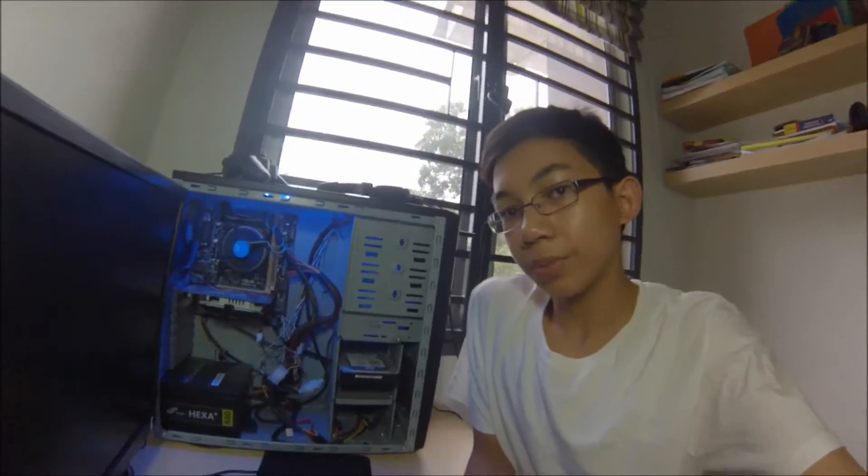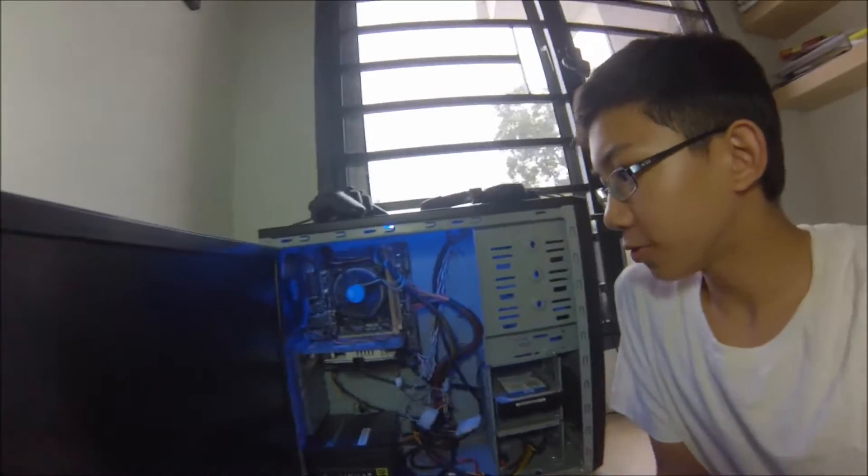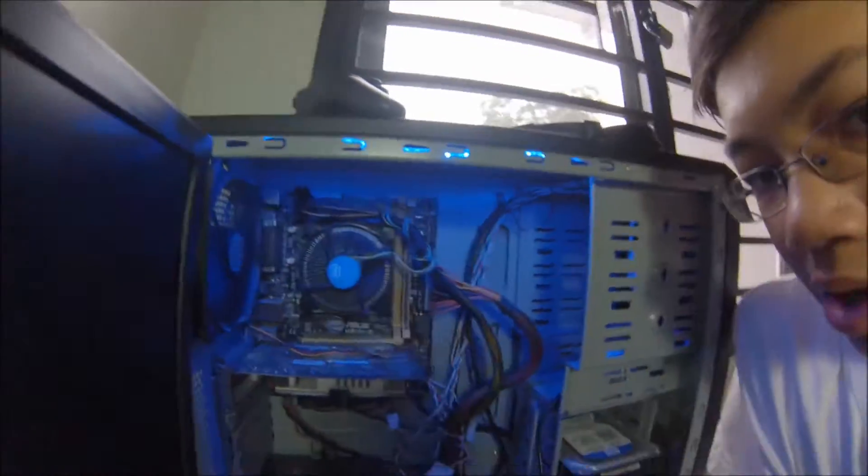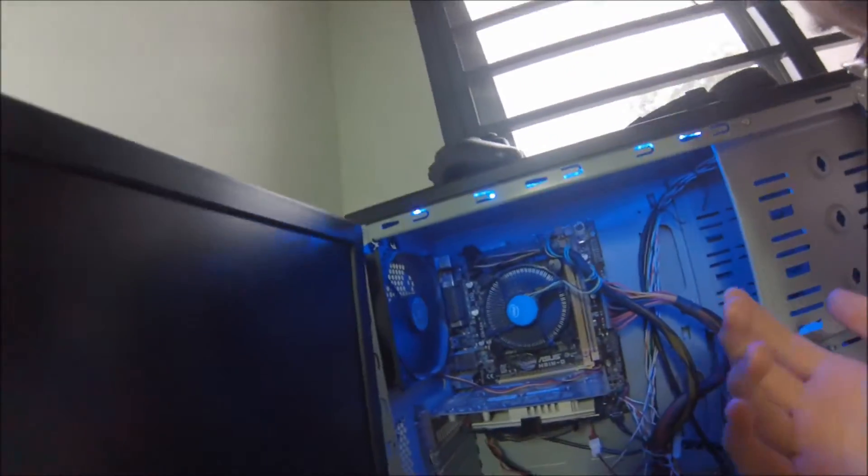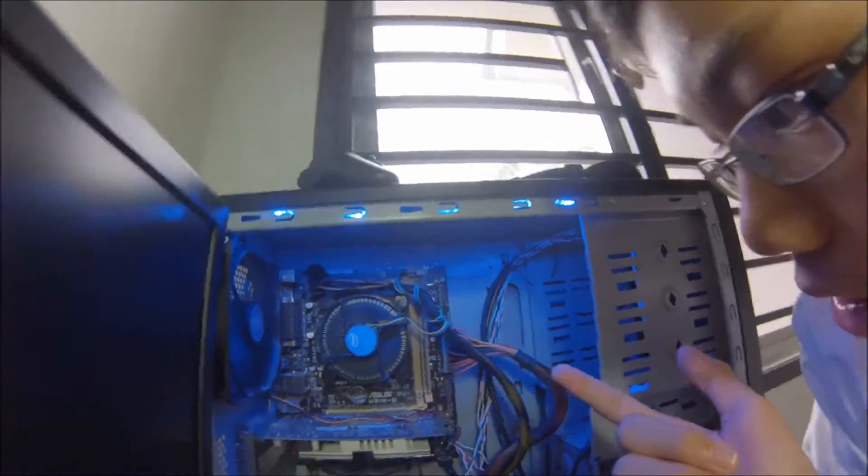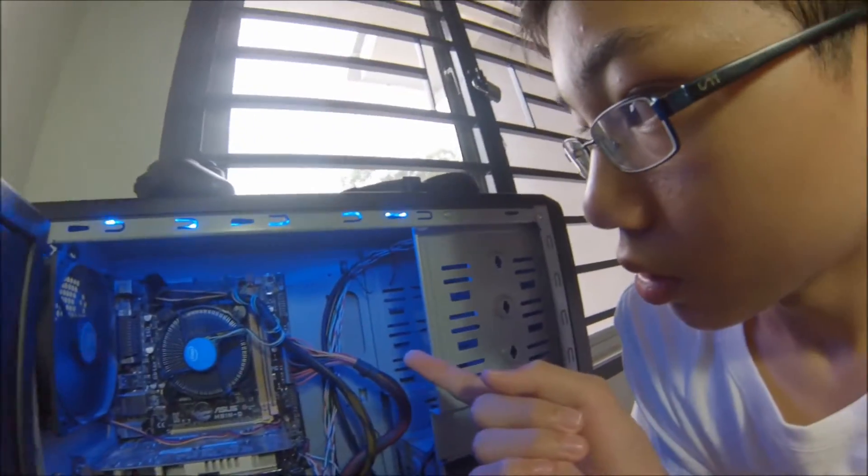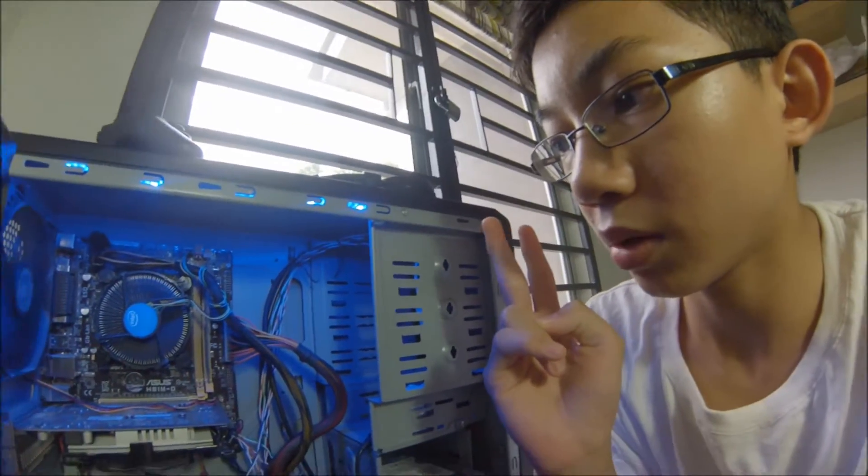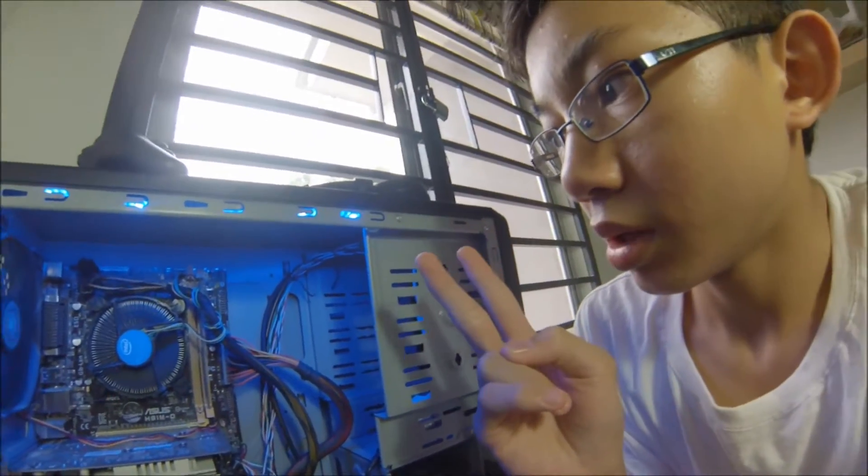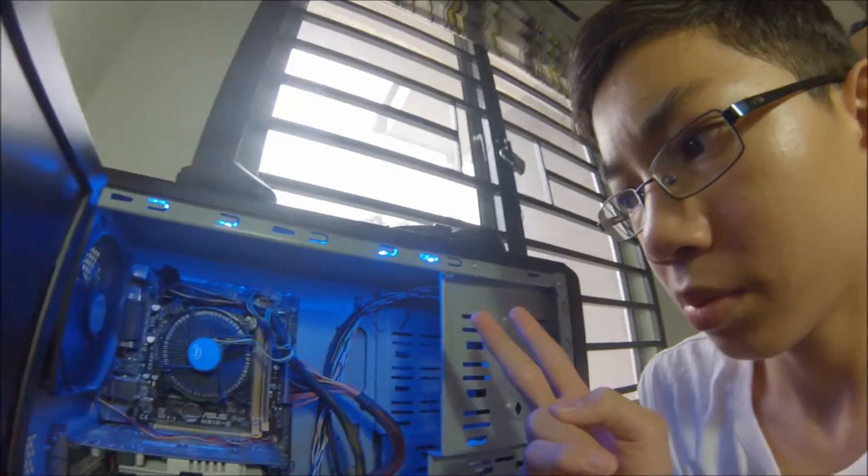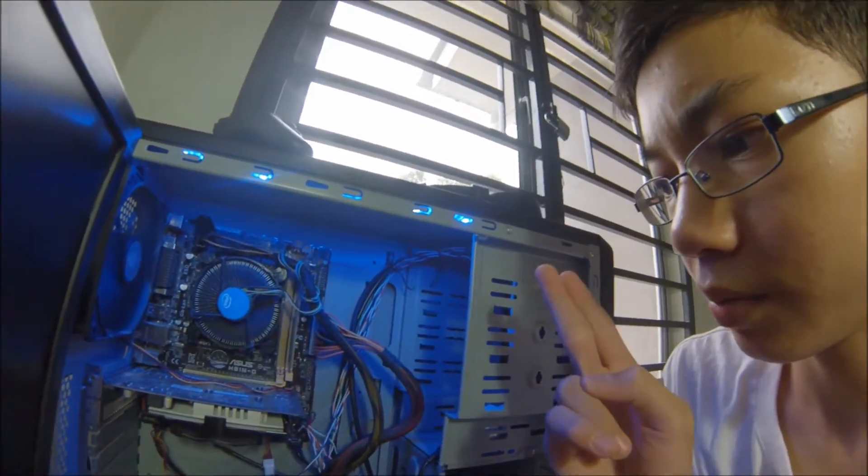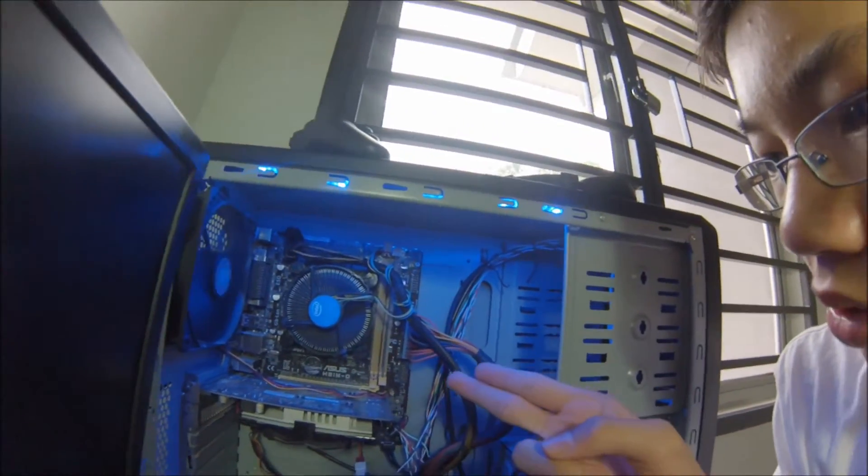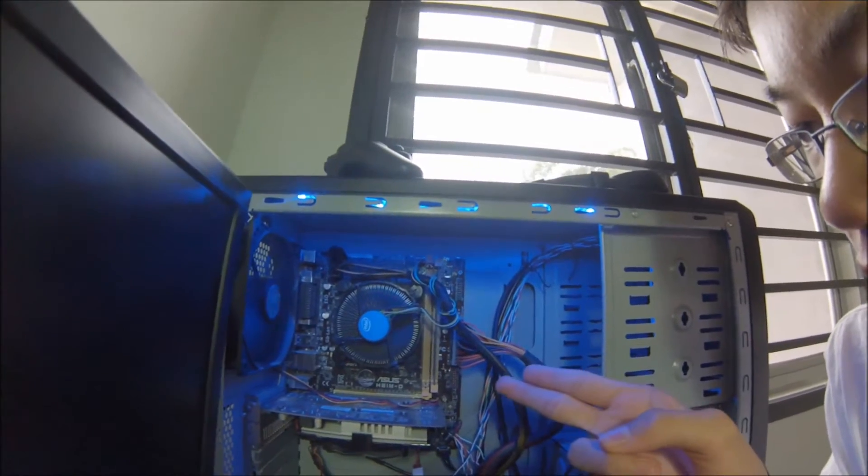First, the motherboard. This motherboard has two RAM slots, so the maximum RAM you can put is 16GB. You can also put a PCI Express graphics card. It has four SATA ports - two 6GB/s and two 3GB/s.